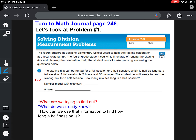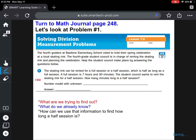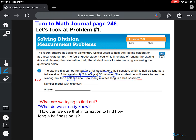So let's think about what we're trying to find out — this is the part we don't know yet. The question is: how many minutes long is a half session? That's what we're trying to figure out. So underline that question. But what do we already know? We already know that a full session is seven hours and 30 minutes long. The student council wants to rent the skating rink for just a half session. So let's think about what we need to do to figure out how many minutes long a half session is.